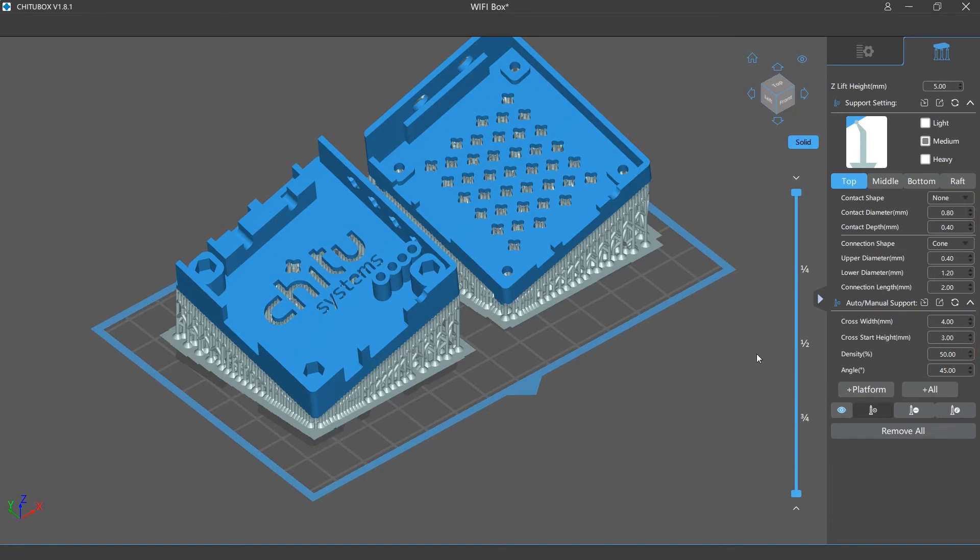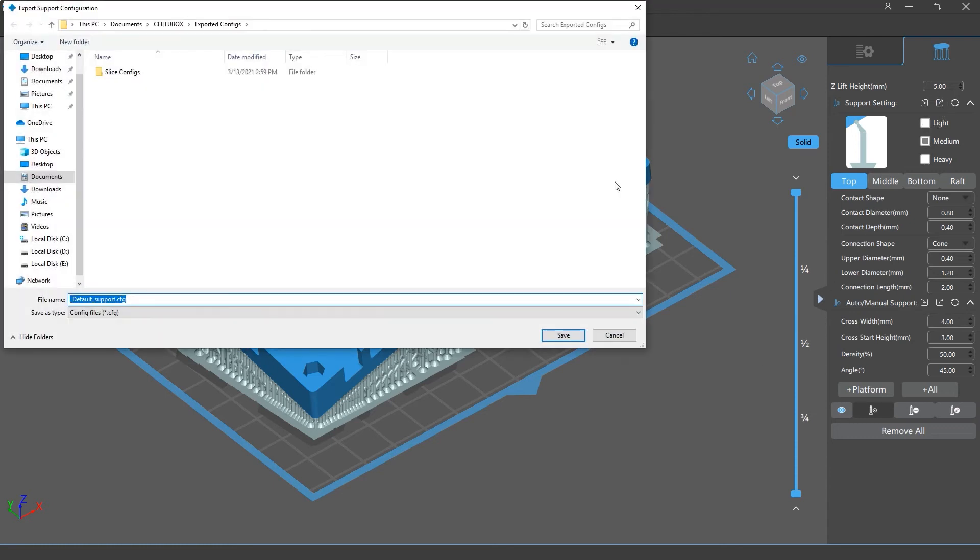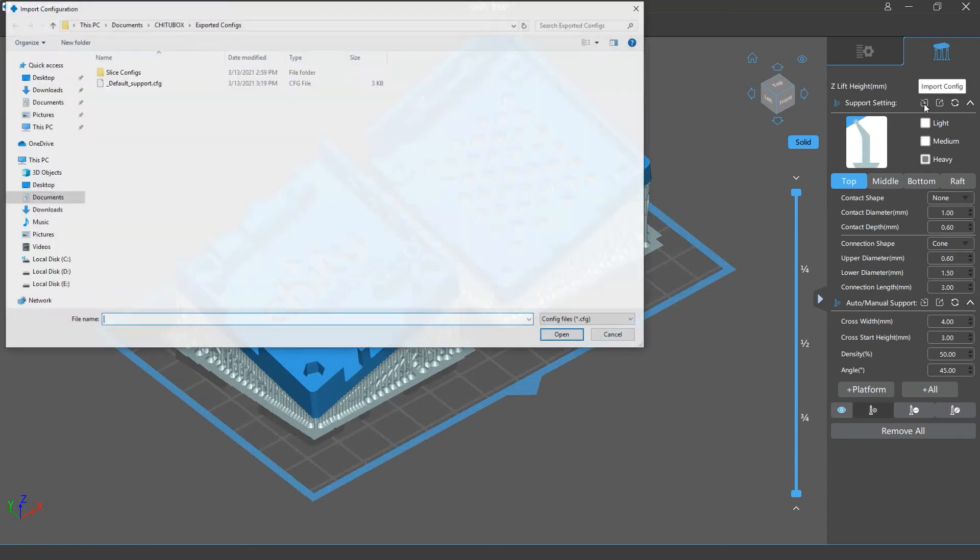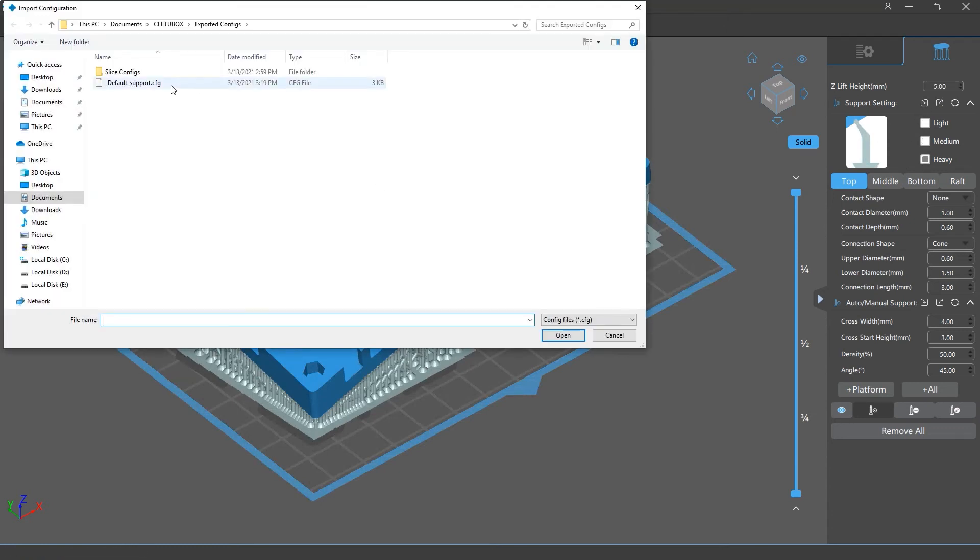If you click the export configurations button for the support settings, you will be able to choose where you can save your exported support setting configurations. And if you click the import button, you can select a config file to import.